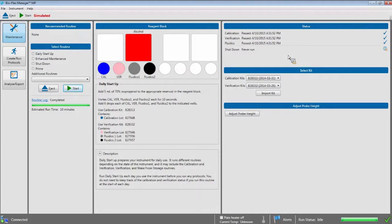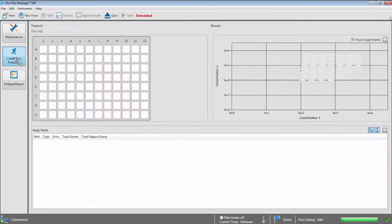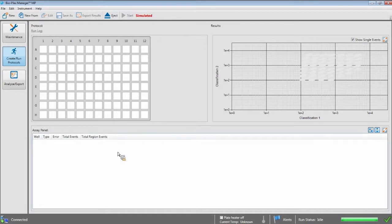The next step is to set up your run protocol. You can set up your run protocol while the maintenance routines are running, or once they have finished. You can also set up a protocol while the MagPix is offline and save it to run later. To create your protocol, click on the Run Create Protocols button on the left side of the screen. In this window, you will see three main sections: the plate setup, which shows which wells the MagPix will collect data from and the sample type in each; the bead map, which shows the bead region selected in the assay; and the assay panel, which lists the data results as they are collected.